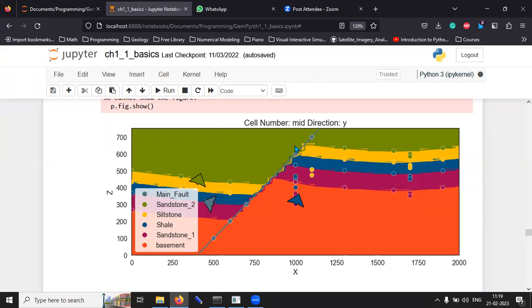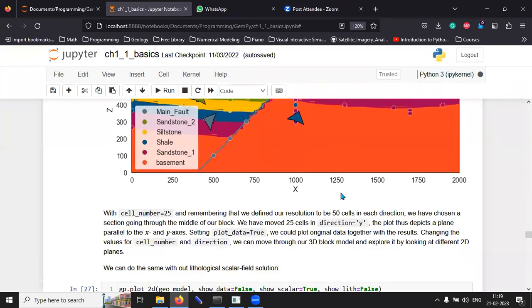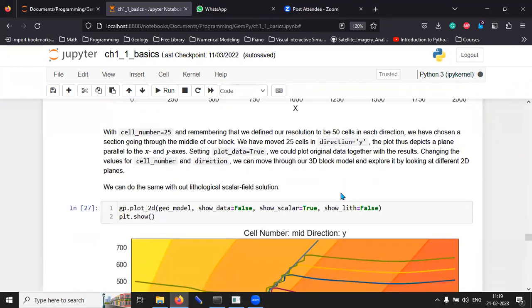And you can see that this is a normal fault because the hanging wall has been shoved down. Now, you would say that, okay, this is all fancy.